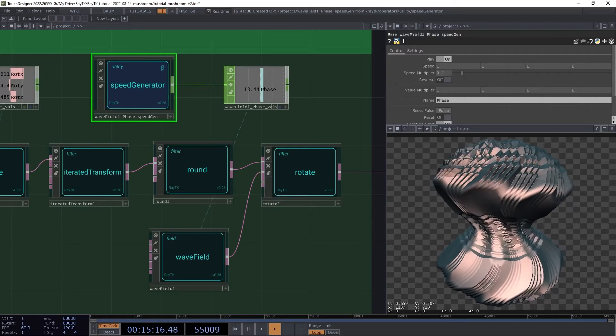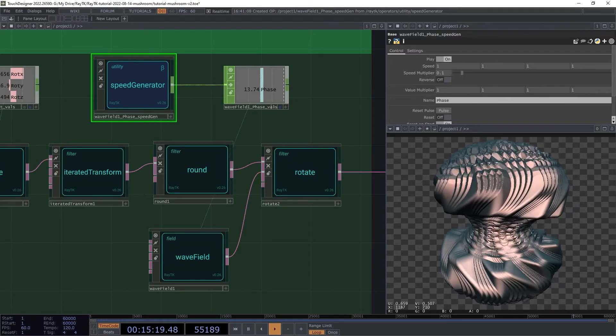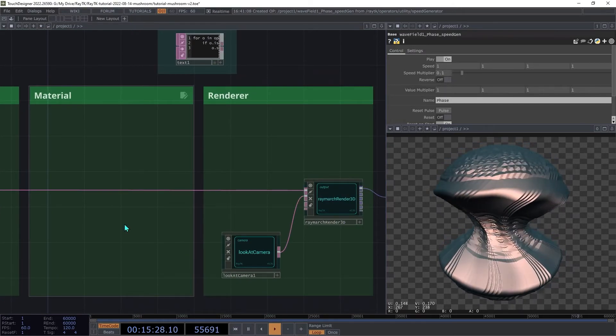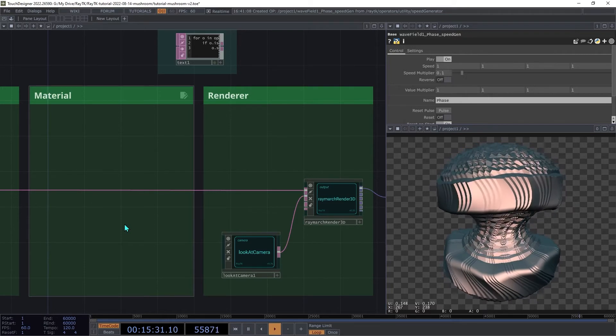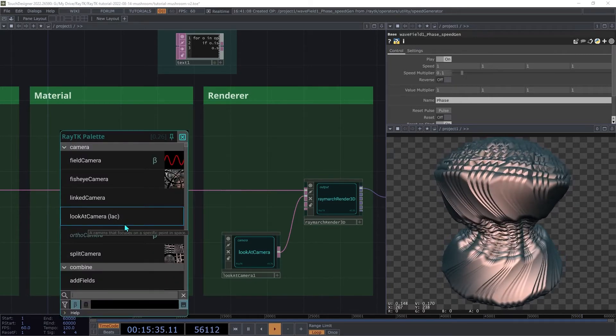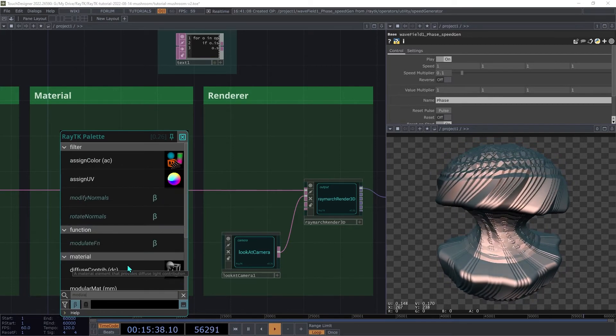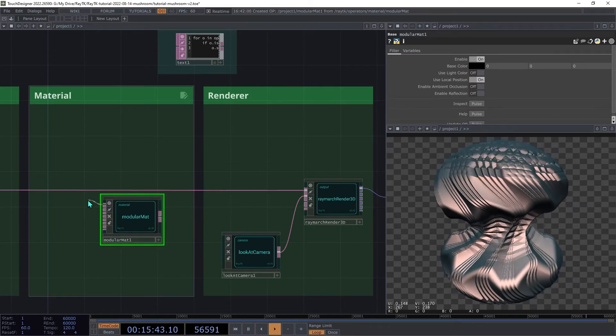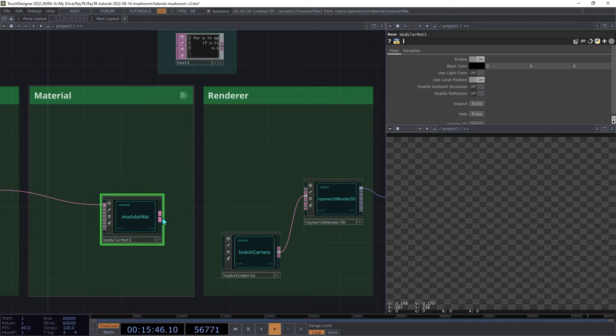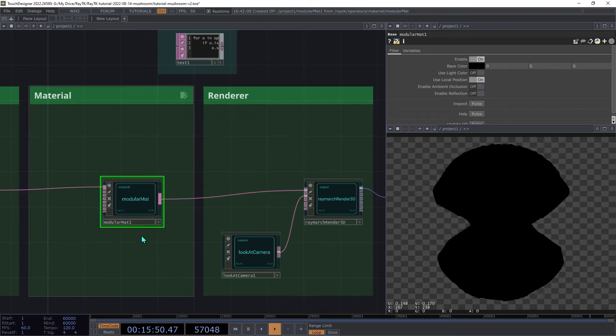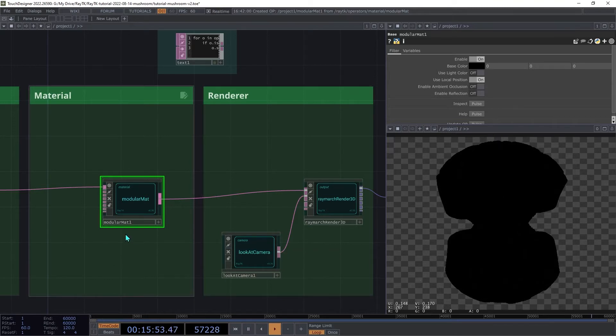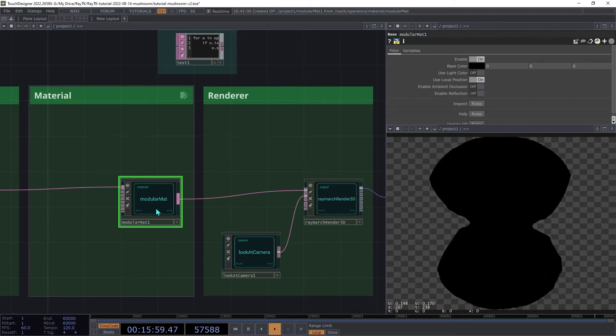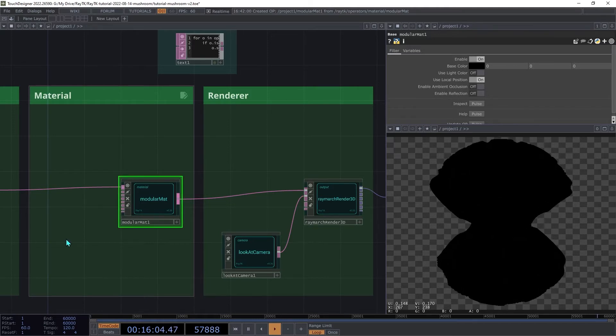Now that we've set up our shape and added animation, we'll work on the material. We'll be using a new operator added in 0.26 called iridescence contrib. Create a modular matte. And insert that between the rotate and the renderer. It will go dark, and that's because we haven't added any shading elements yet. Normally, we would add some combination of diffuse and specular shading, but not for the scene. Instead, we're going to use iridescence.